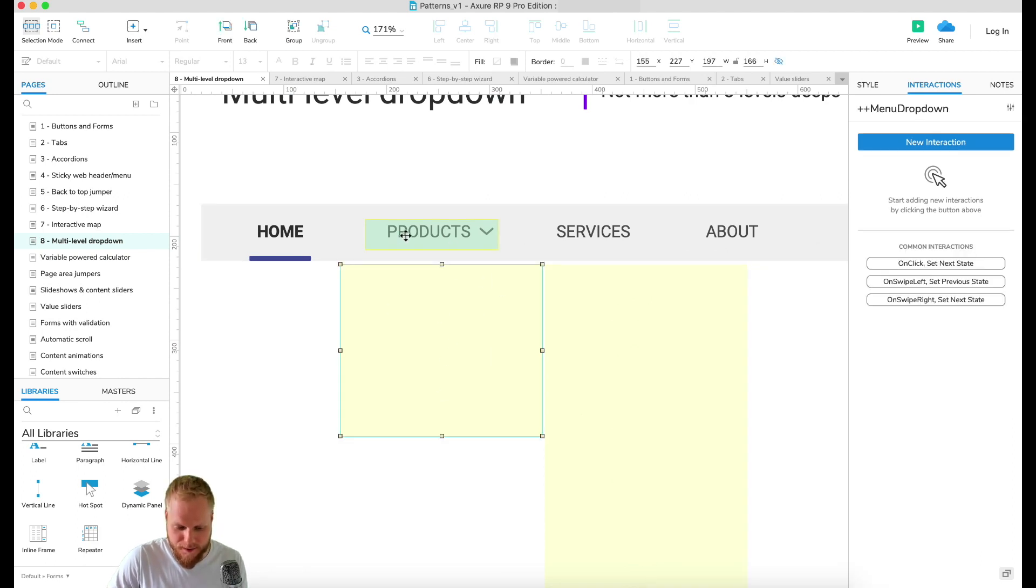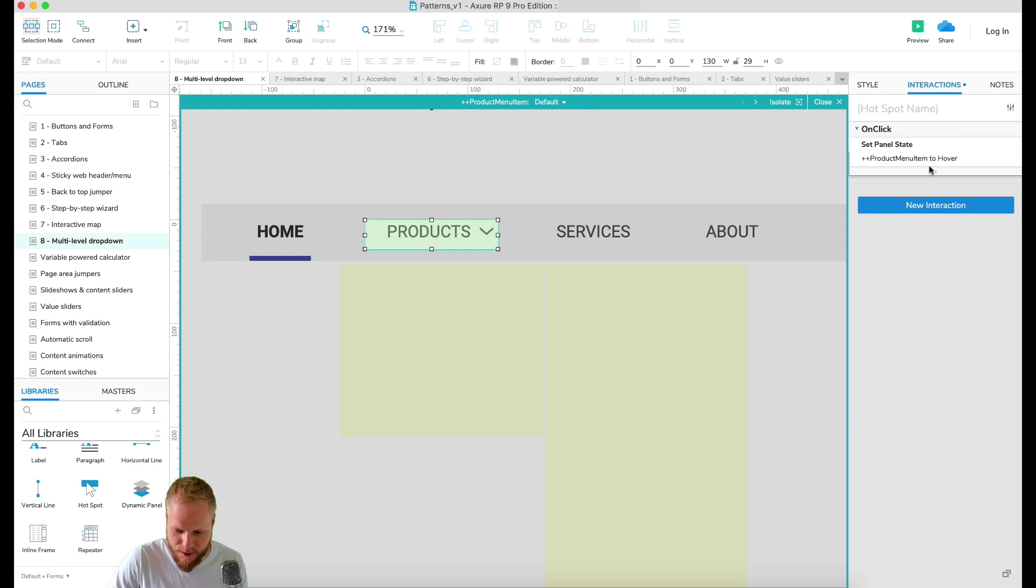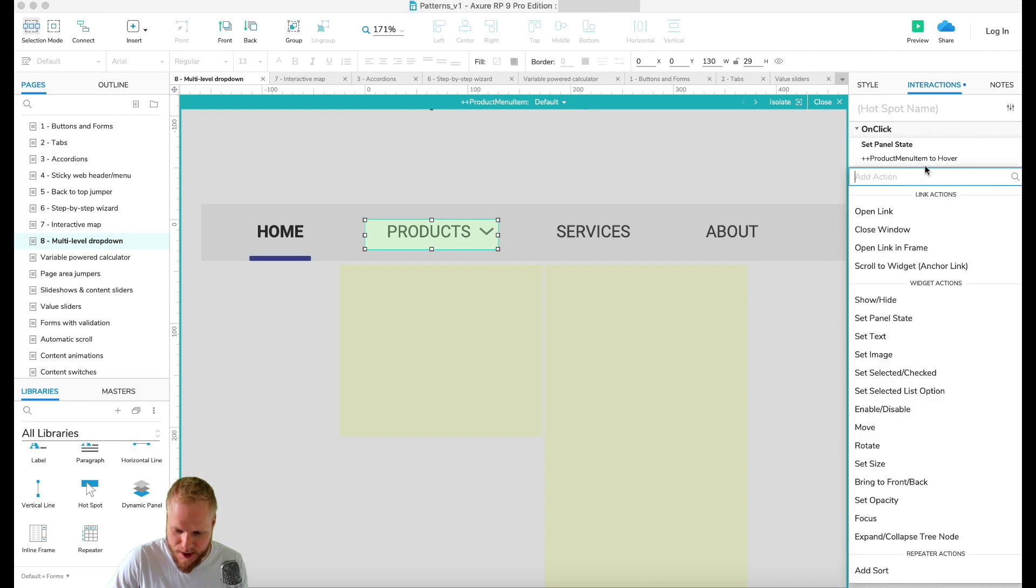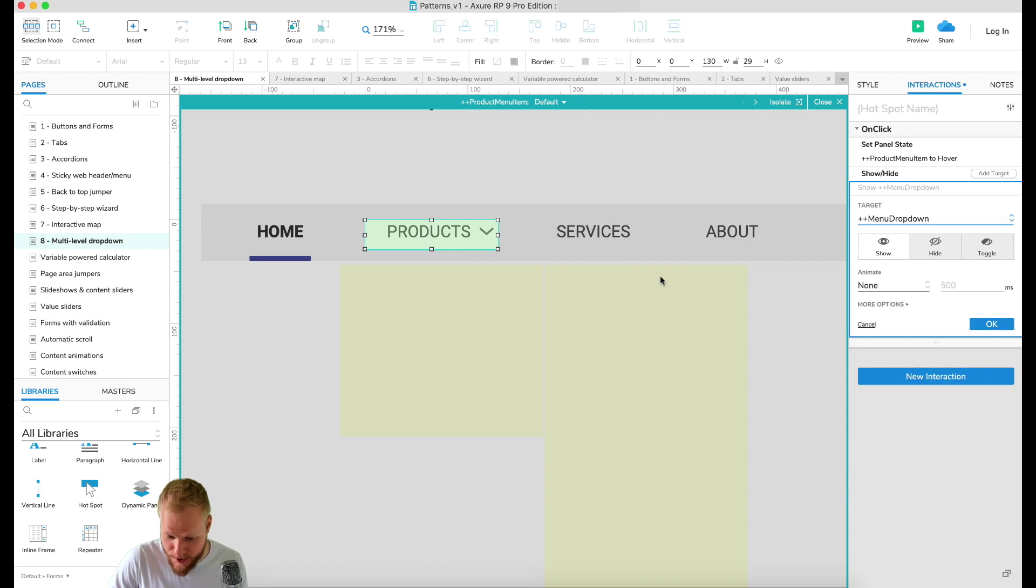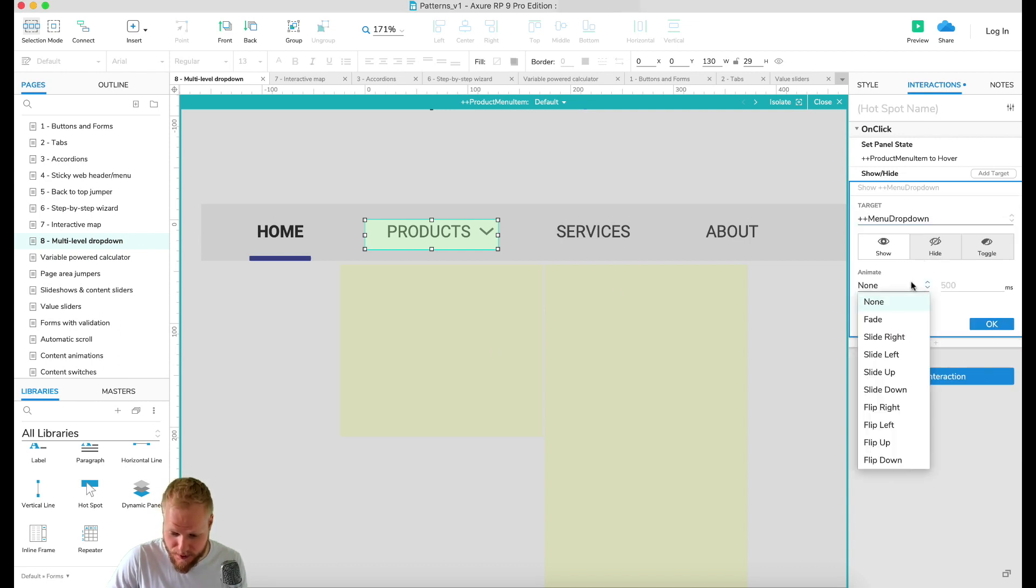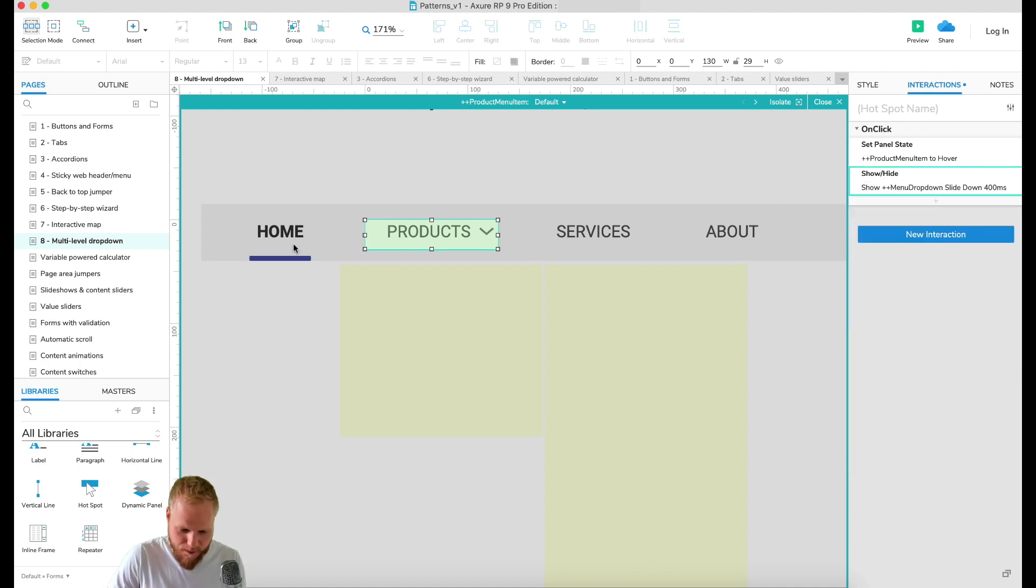Now the next thing to do is just show that bit whenever I'm doing that. I'm gonna add another action to our existing hotspot and say show or hide menu dropdown, it's this yellow bit. Then I'm gonna say slide down in half a second or so.